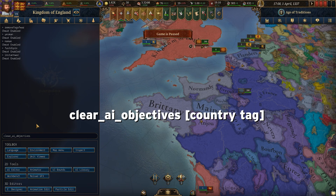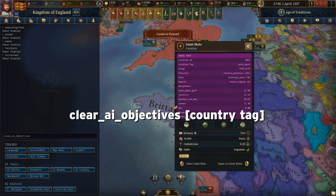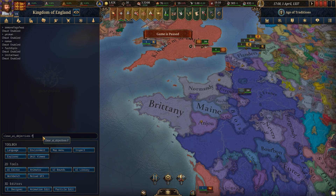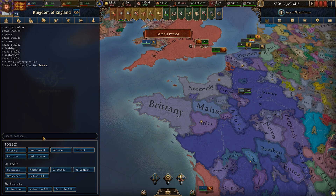You can use clear AI objectives and then the country code — for example France. That will clear all the AI objectives for France and the AI will essentially forget its current plans and re-evaluate from scratch.